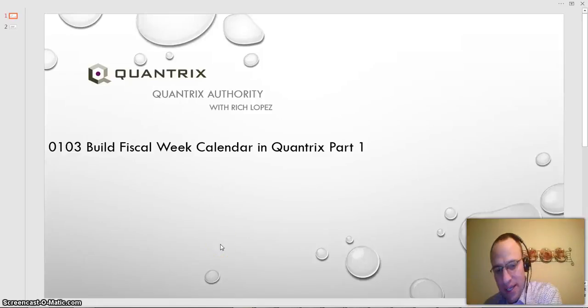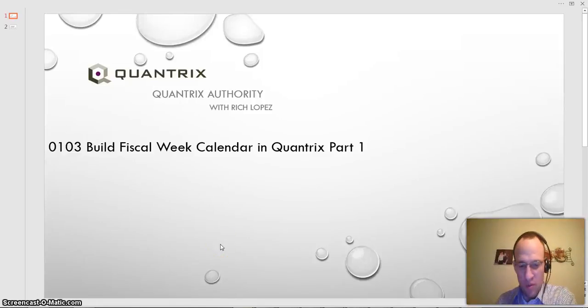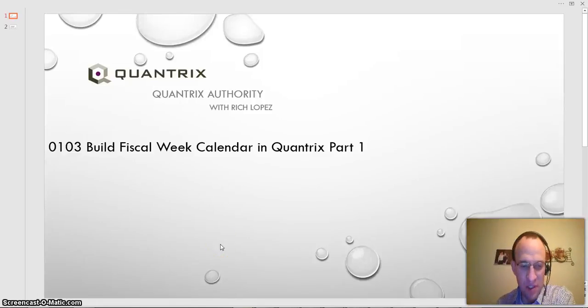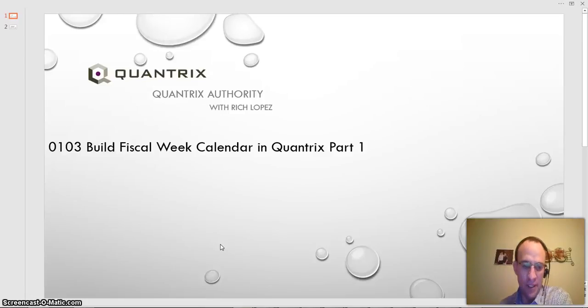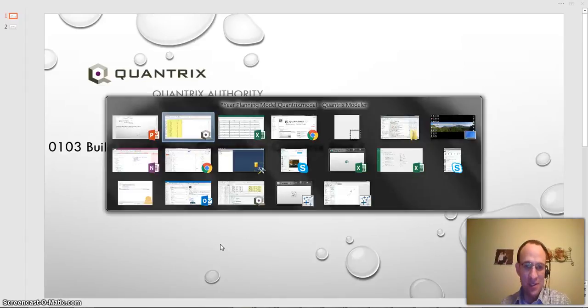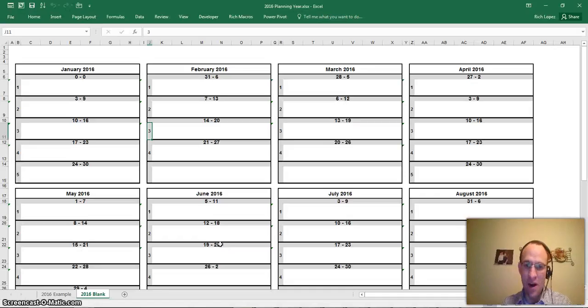Hey, welcome back to another netcast. I'm Rich Lopez, Quantrix Authority. Sincerely appreciate you joining me today for episode number 103, Build Fiscal Week Calendar in Quantrix Part 1. I absolutely love Quantrix, and this is why.